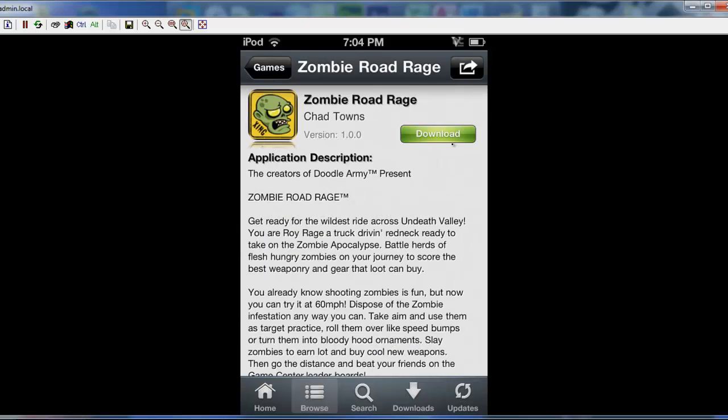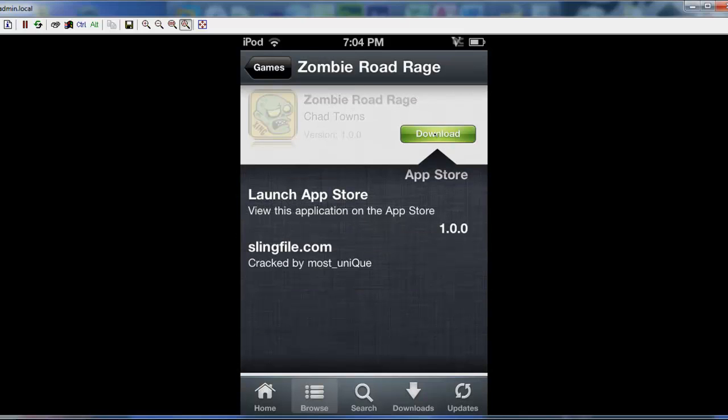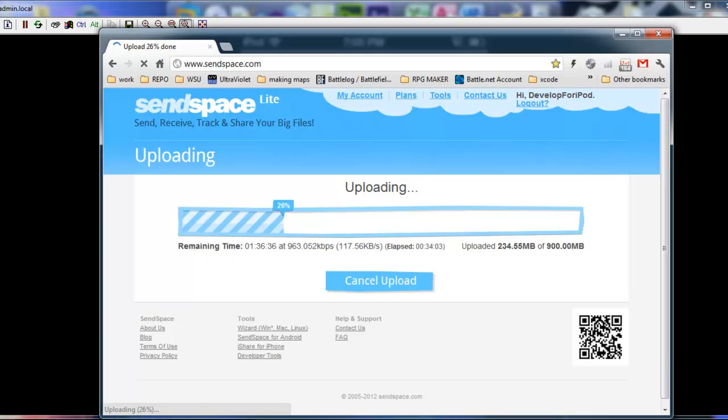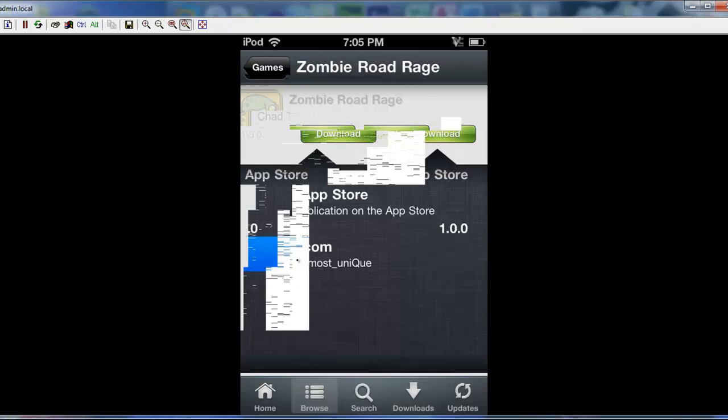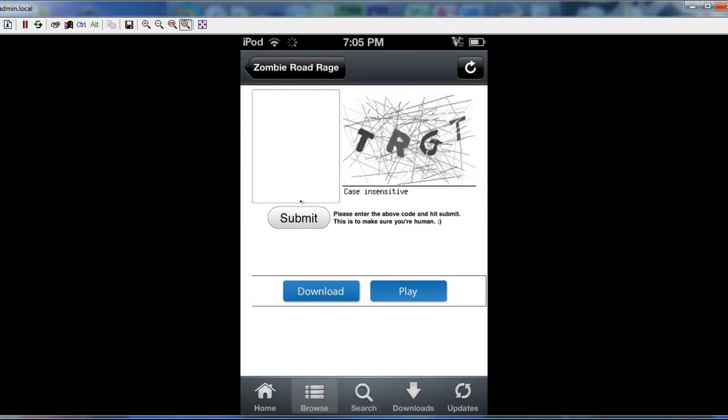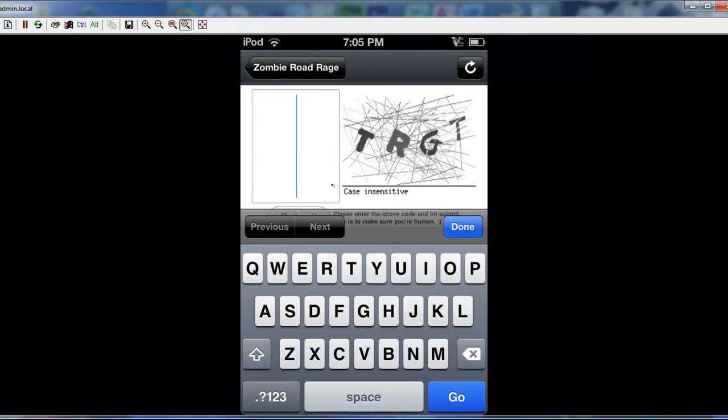But all you've got to do then is click download. Select one of the files. I usually, if there is share, I think it is send space. Use those because that usually works the best. Otherwise, choose one that's there. And you're going to type in what you see here.